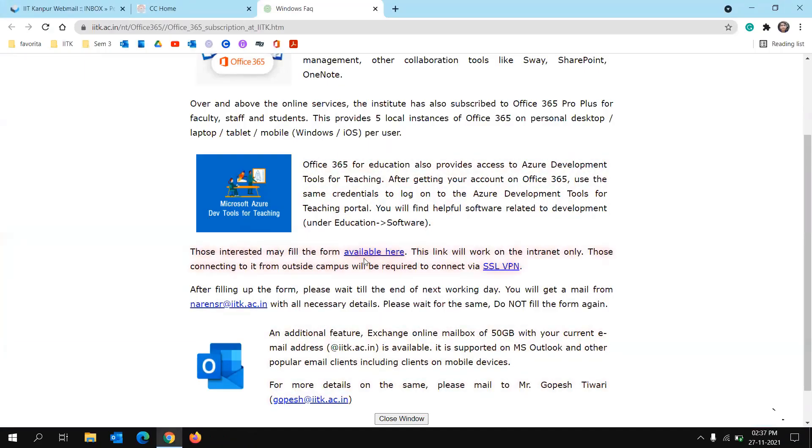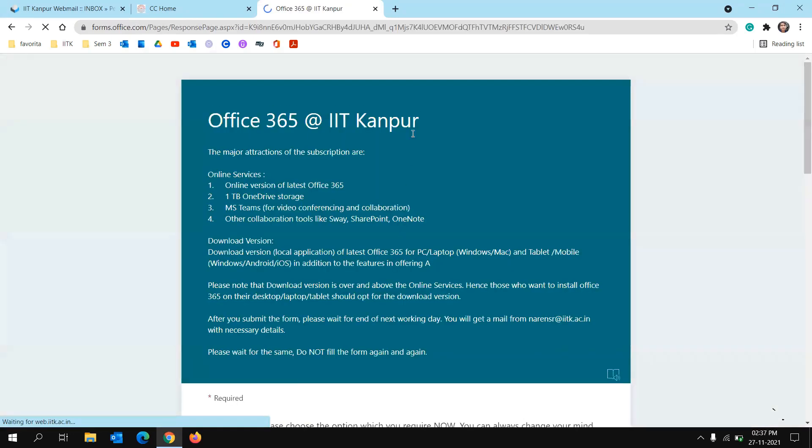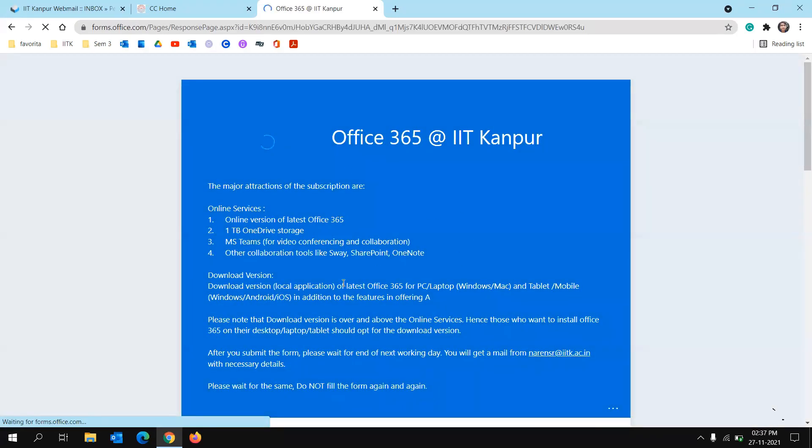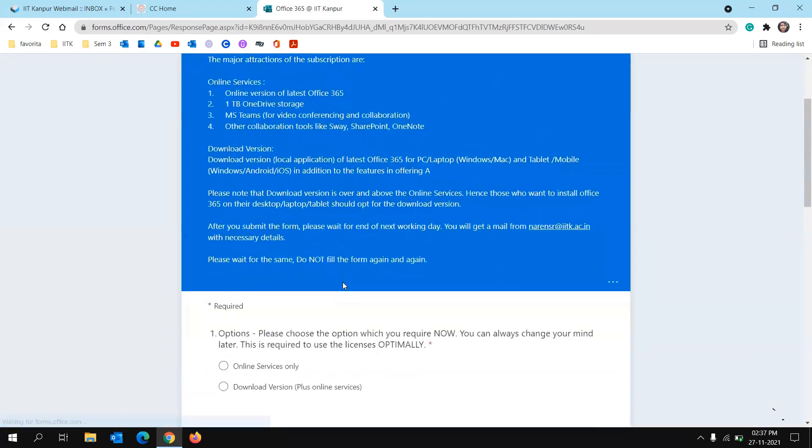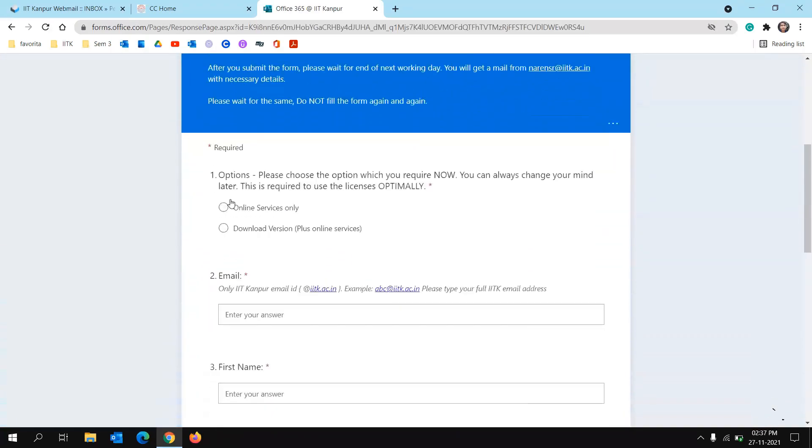So it will redirect you to a form. In this form, the first option is whether you want online services only or you want download version plus online services.